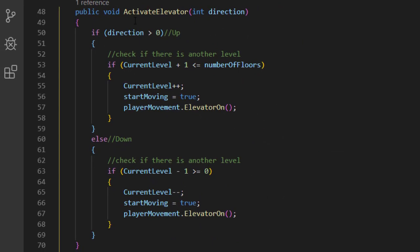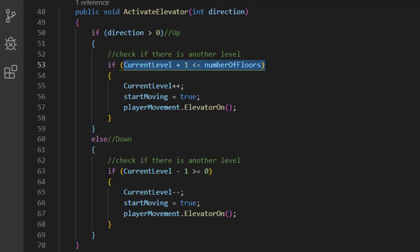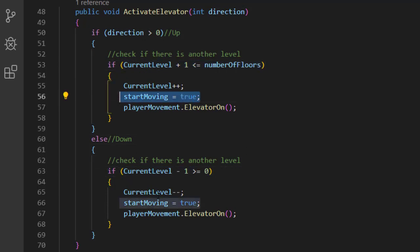And in that function, we get a notification from the player in which way the elevator wants to go, up or down. And then we check if the movement is allowed and activate the elevator by turning startMoving to true.